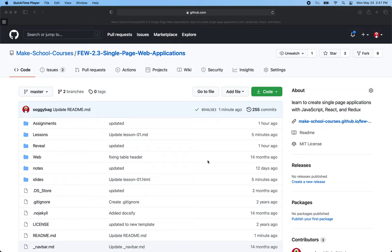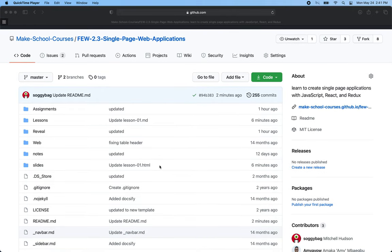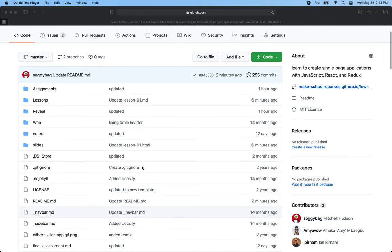Hello, and welcome to Frontend Web 2.3 Single-Page Applications. The goal of this class will be to make single-page web applications using JavaScript and React. In the first lesson, we're going to go over the basic concepts and review a little bit of React and why we're going to use React.